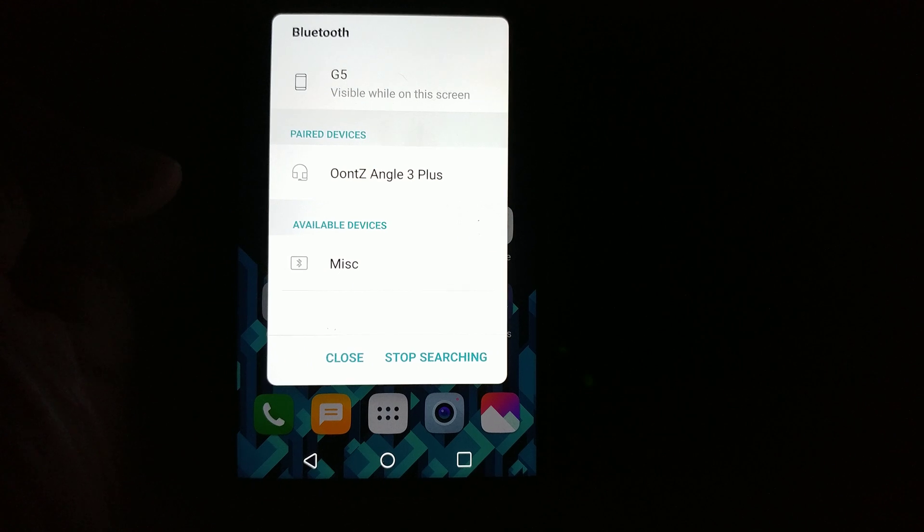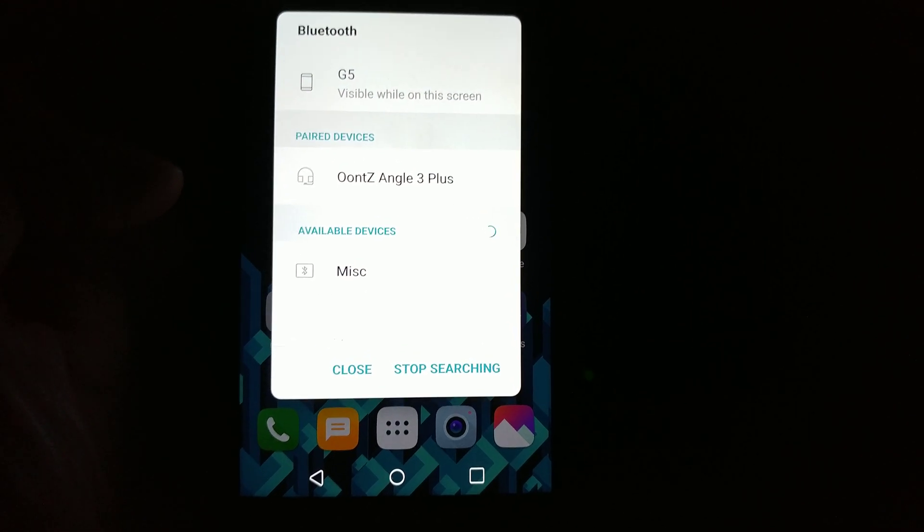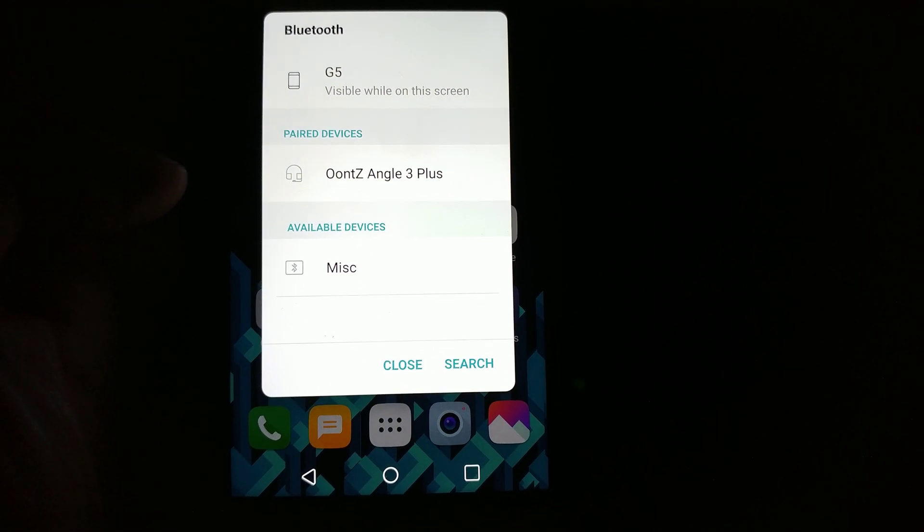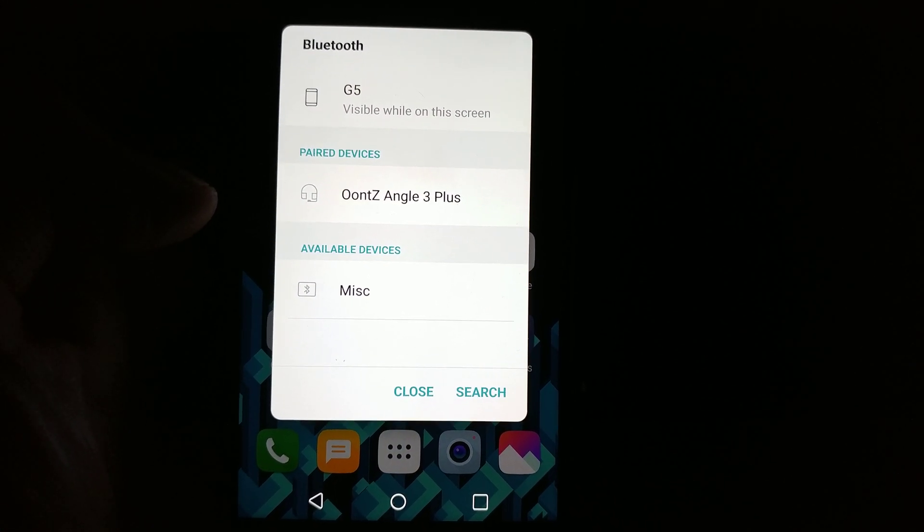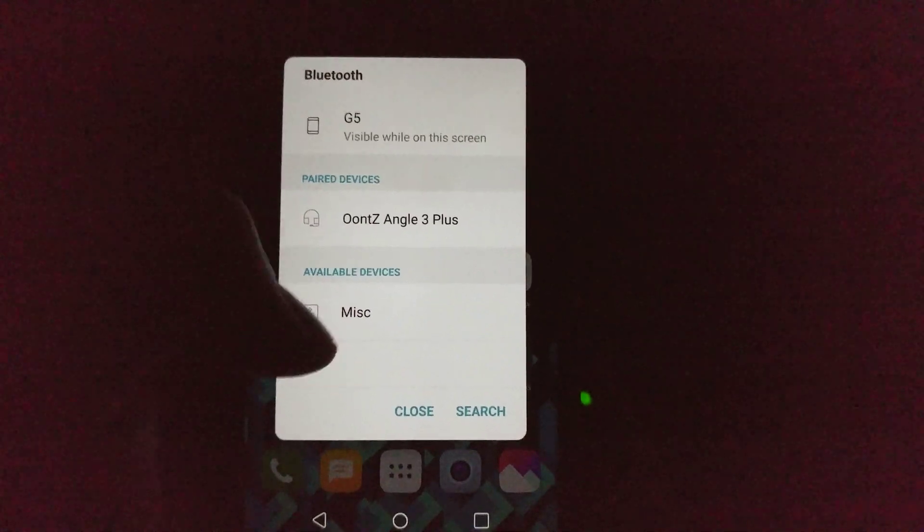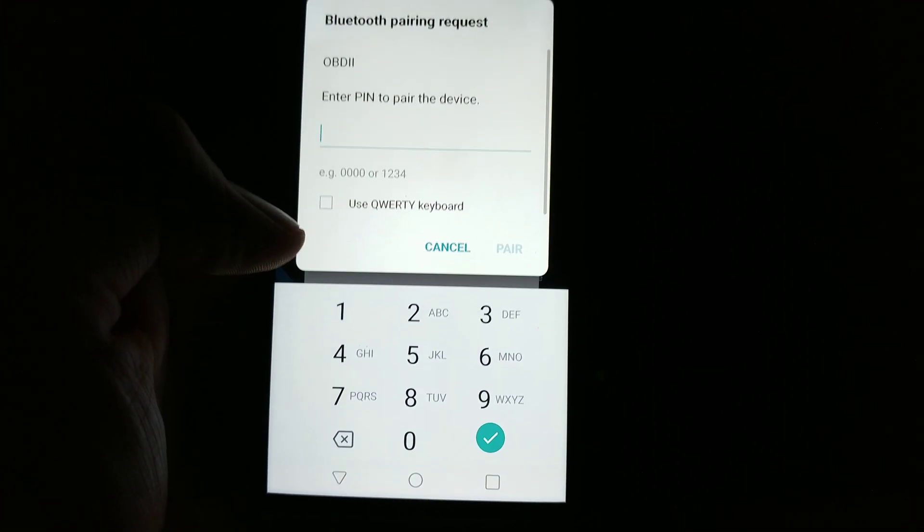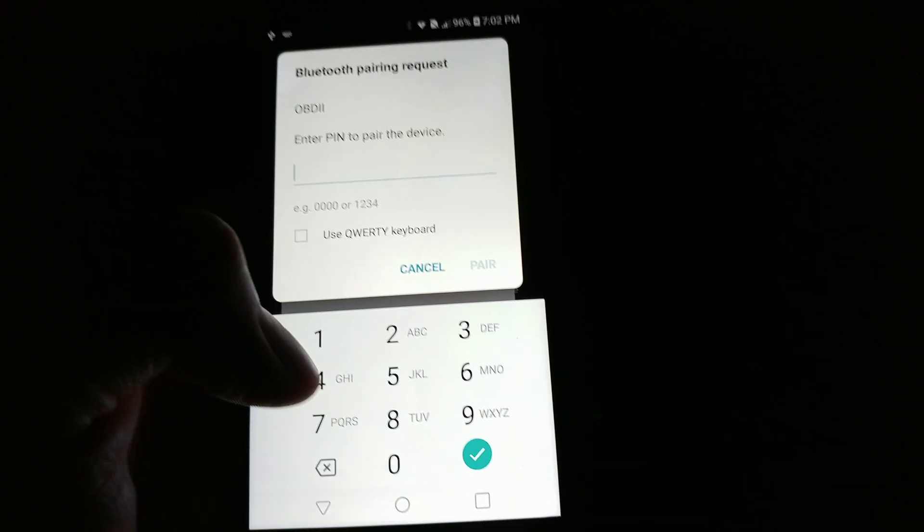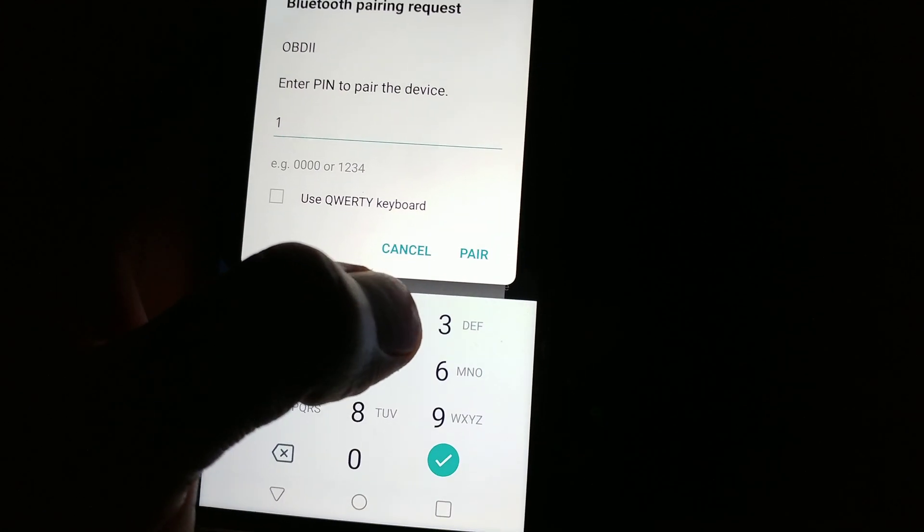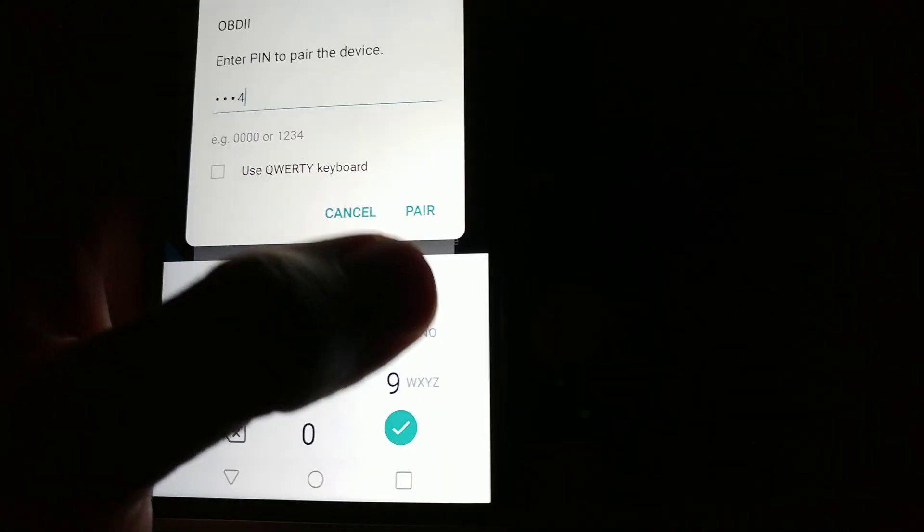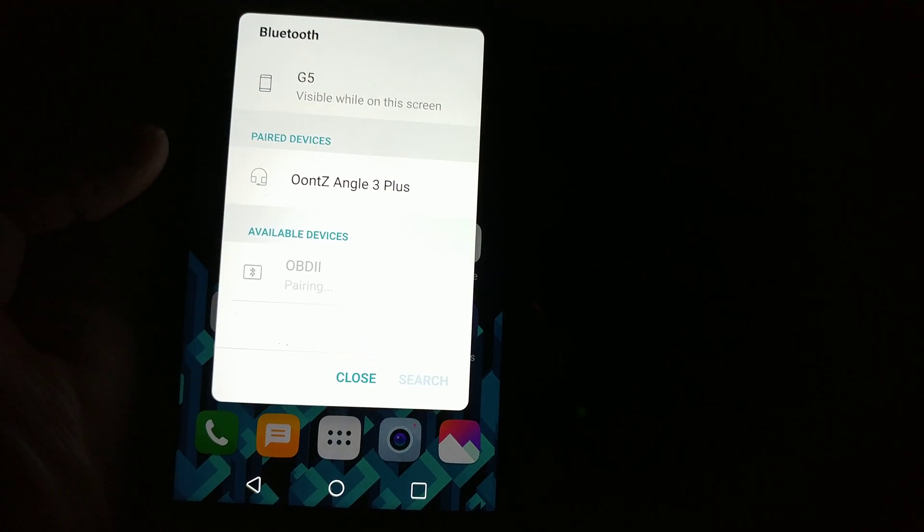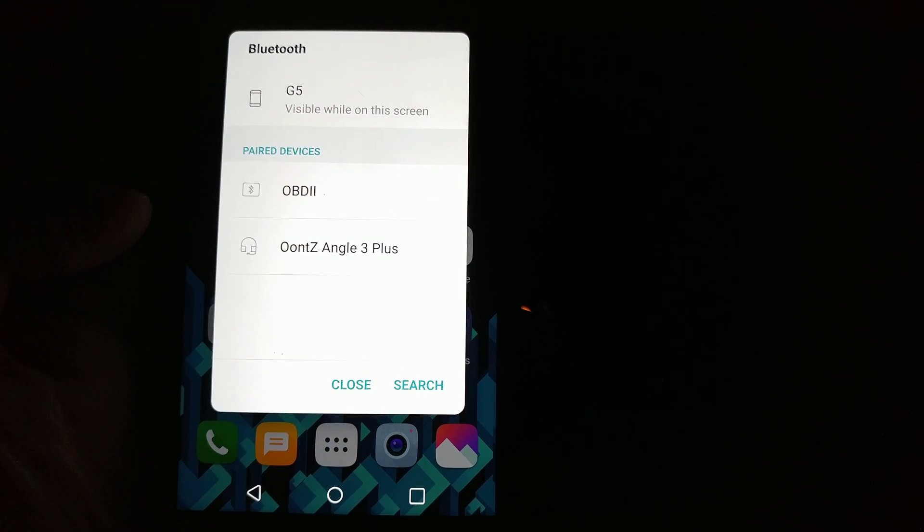So, in my case, the app actually froze within the search function. So, I went back out to the home screen and then searched for available Bluetooth devices manually. So, I'm going to try it this way. The password is 1234 by default. You can change that. So, now it's paired.